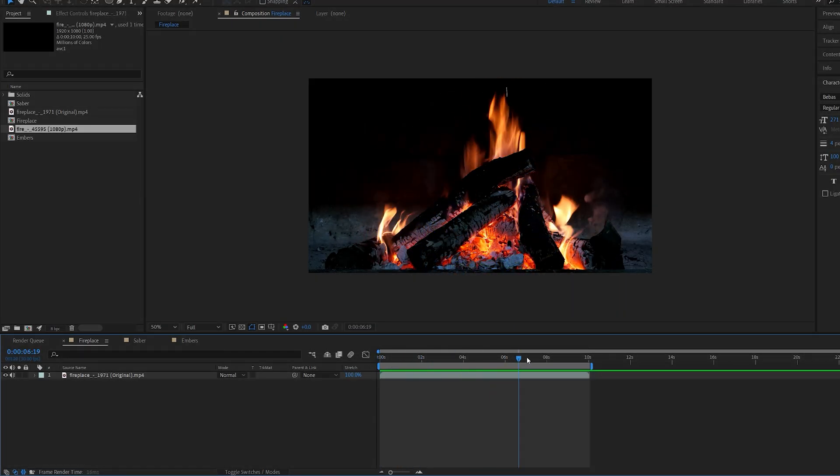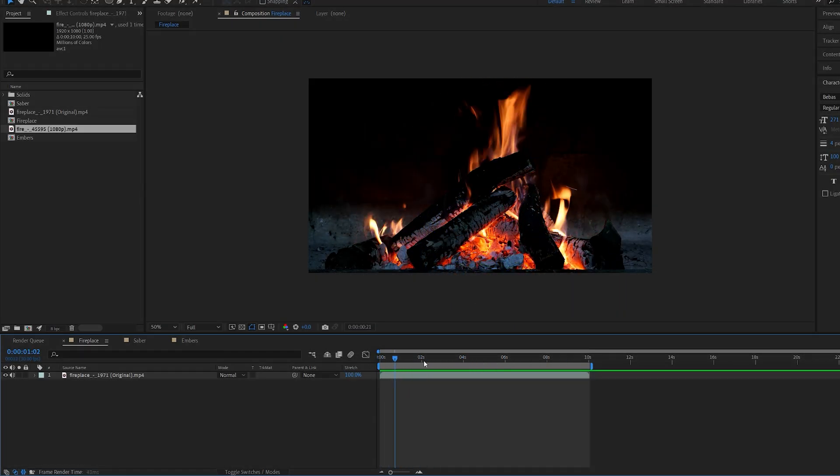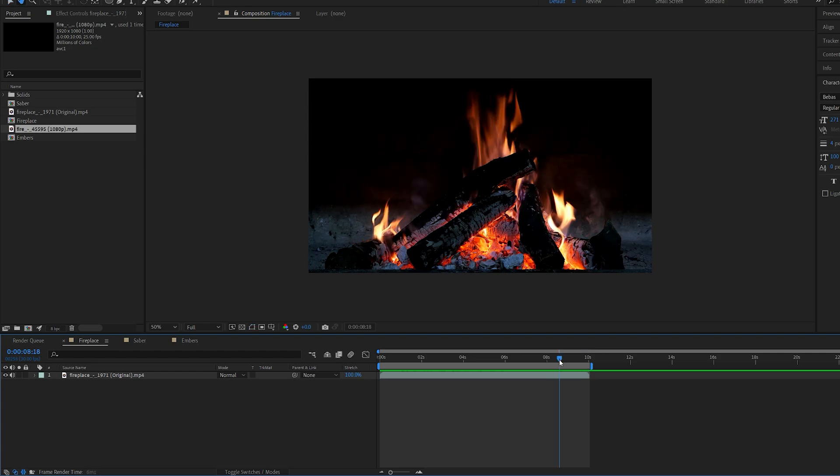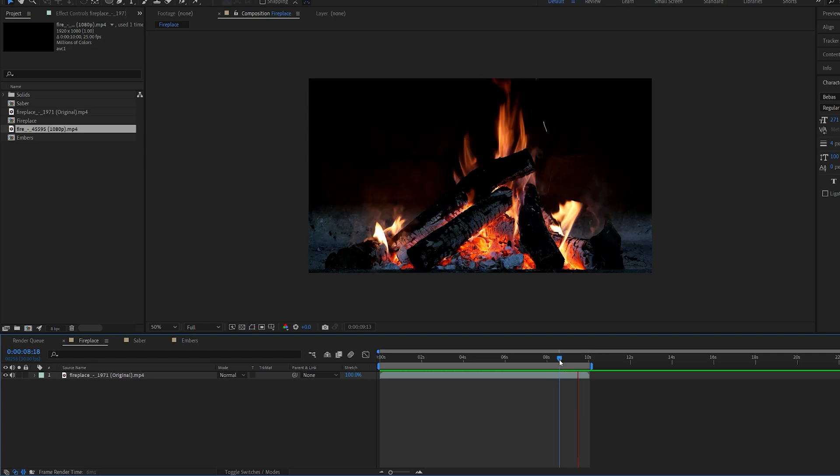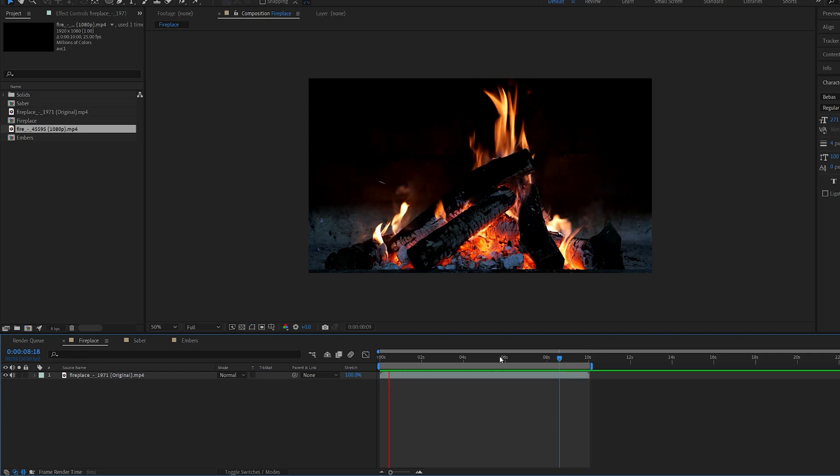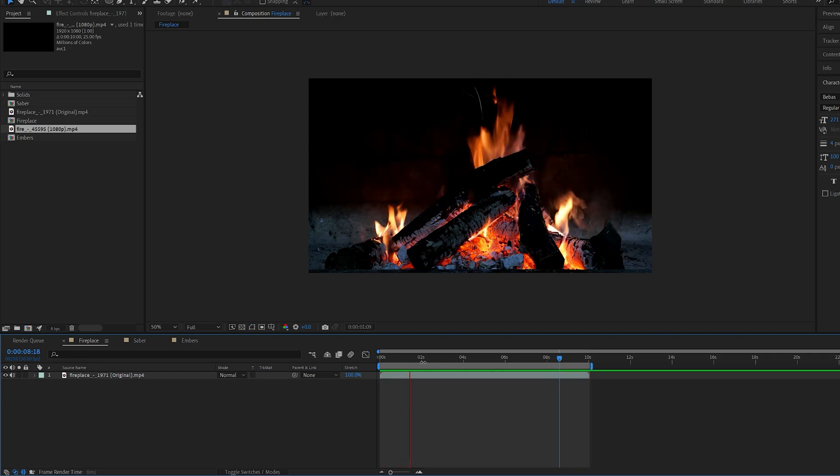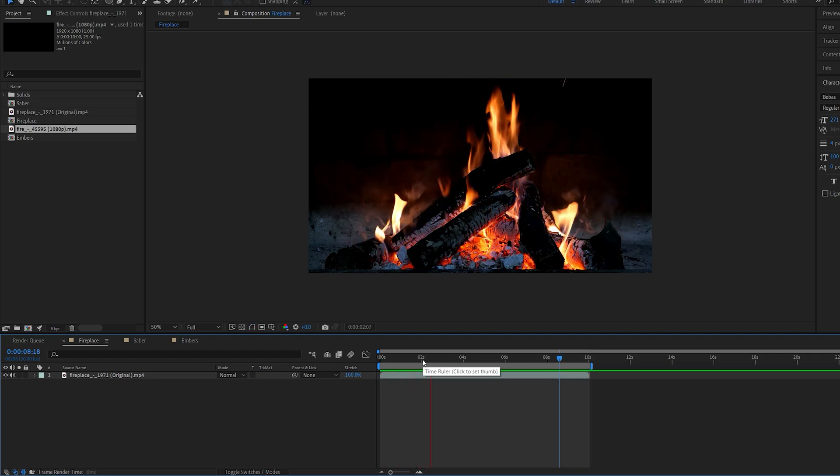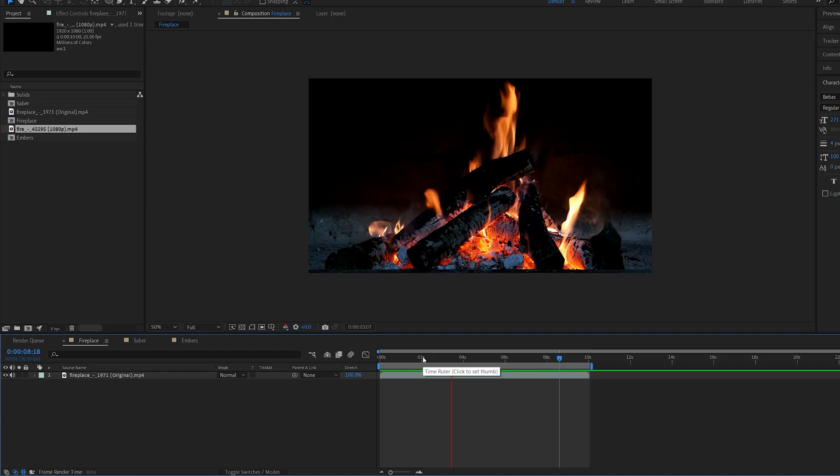So for example, I've got the shot here of the fireplace. Once we play this, you can see we get a jump, and we don't want that. Let's say we want to create a loop of 10 hours or so.